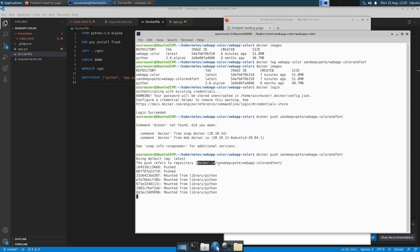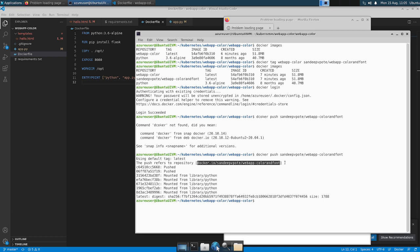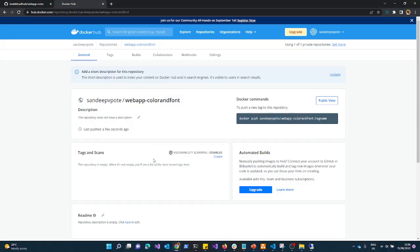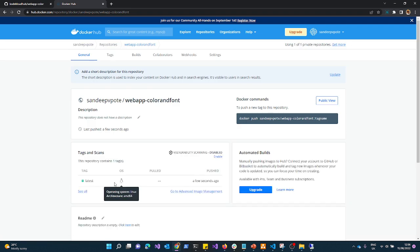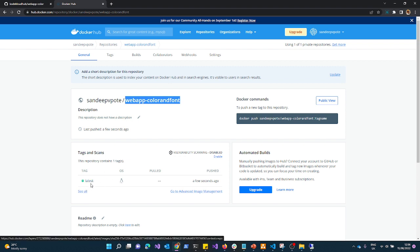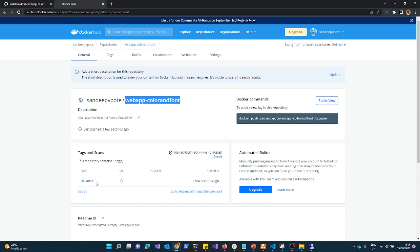Next, use the docker push command to push the image to the Docker Hub repository. I provide the image name: sandipvipote/web-app-color-and-font. The image is now being pushed to docker.io. Let's verify by refreshing the Docker Hub page — earlier we had no images. Now we can see the newly pushed image in the repository, tagged as latest. You can provide a version tag like 1.0; the latest tag always reflects the most recent changes.